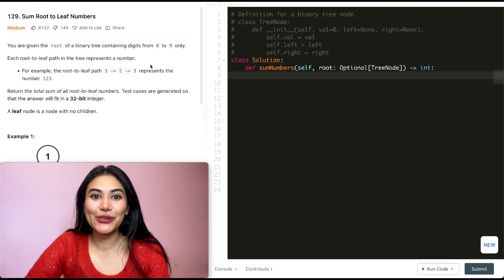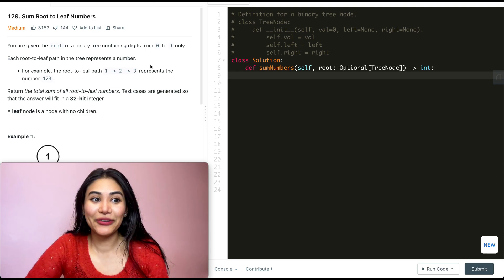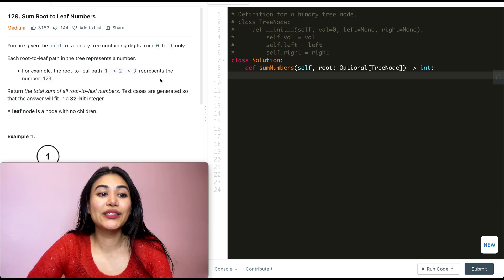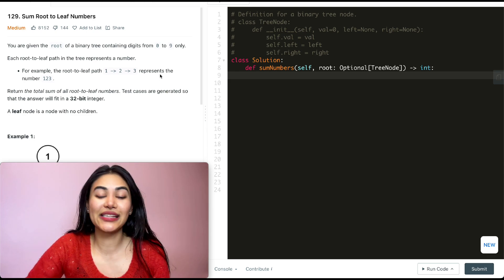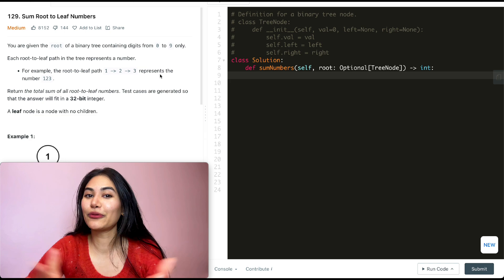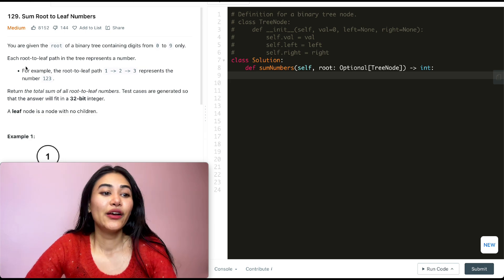Hello and welcome! Today we're doing a question from LeetCode called Sum Root to Leaf Numbers. It's a medium, and we're going to jump right into it.